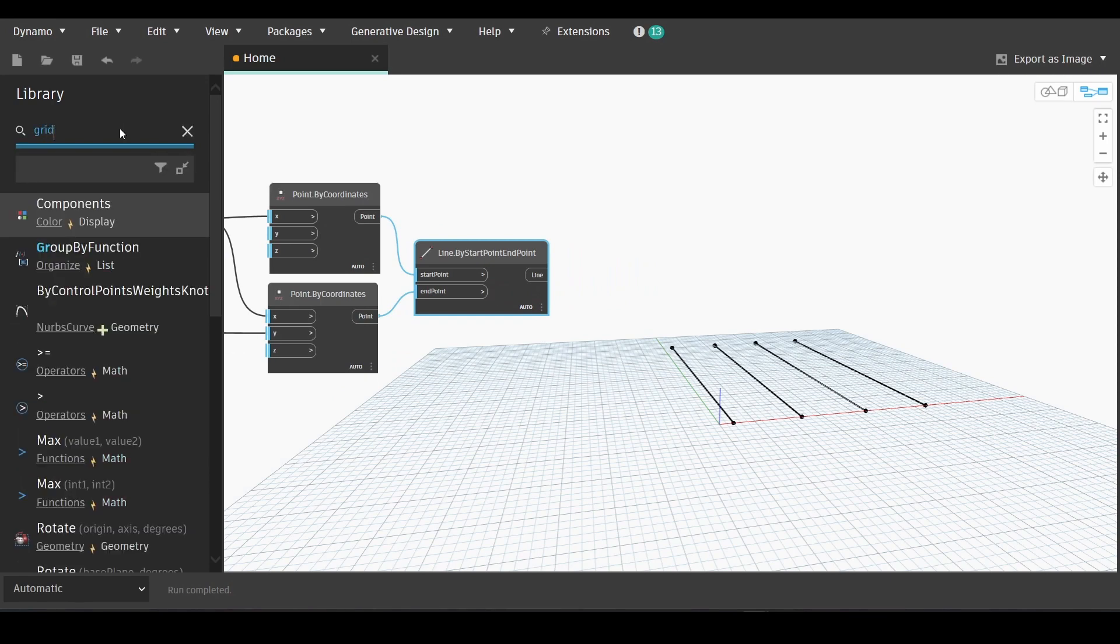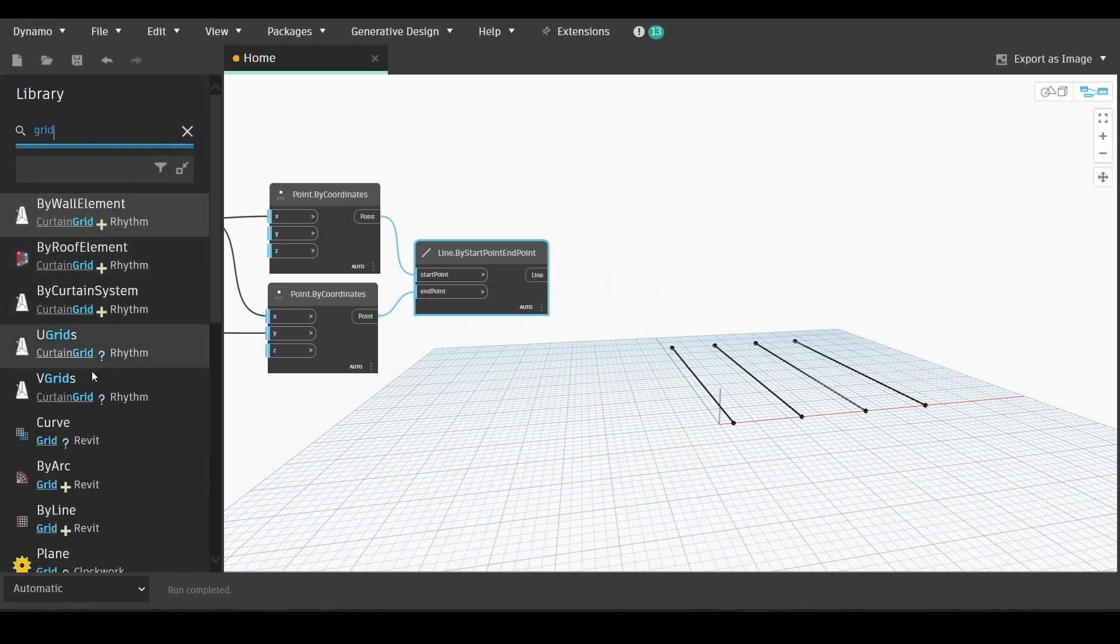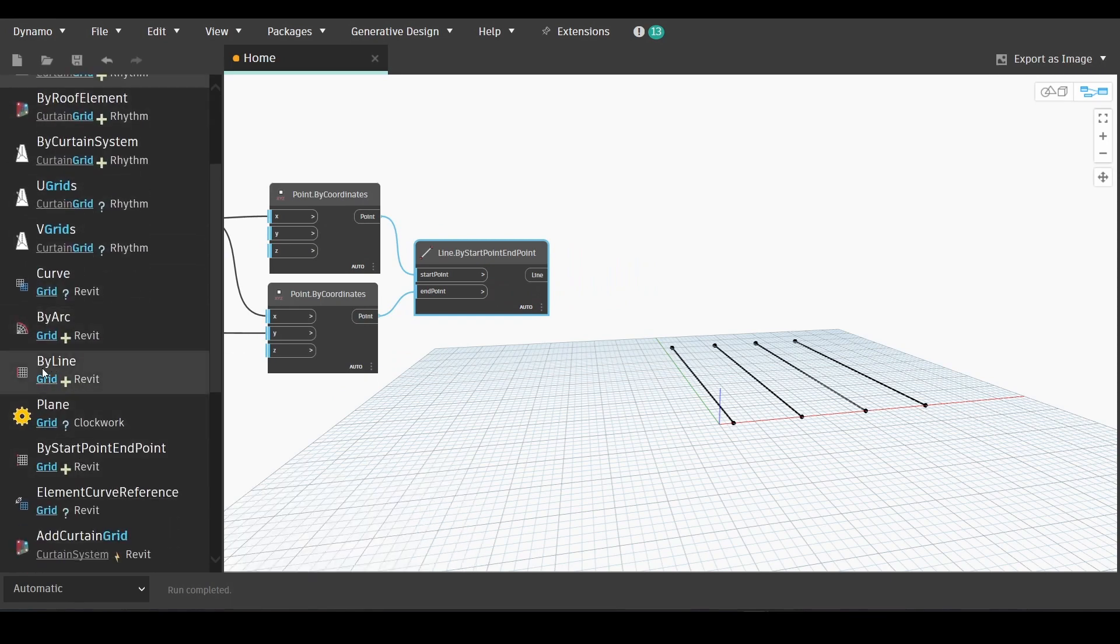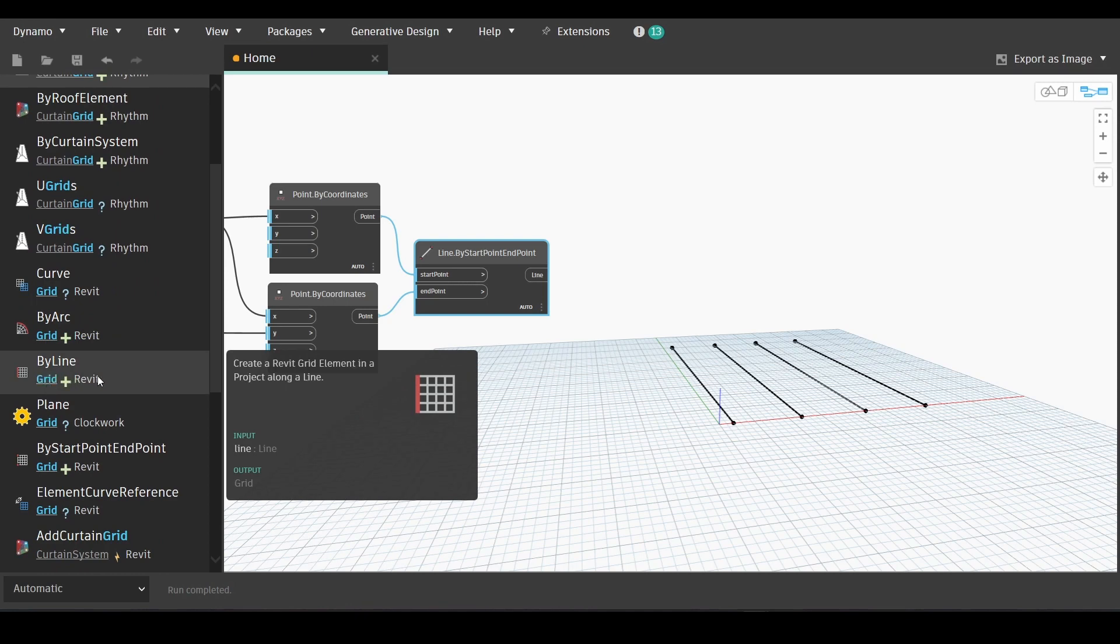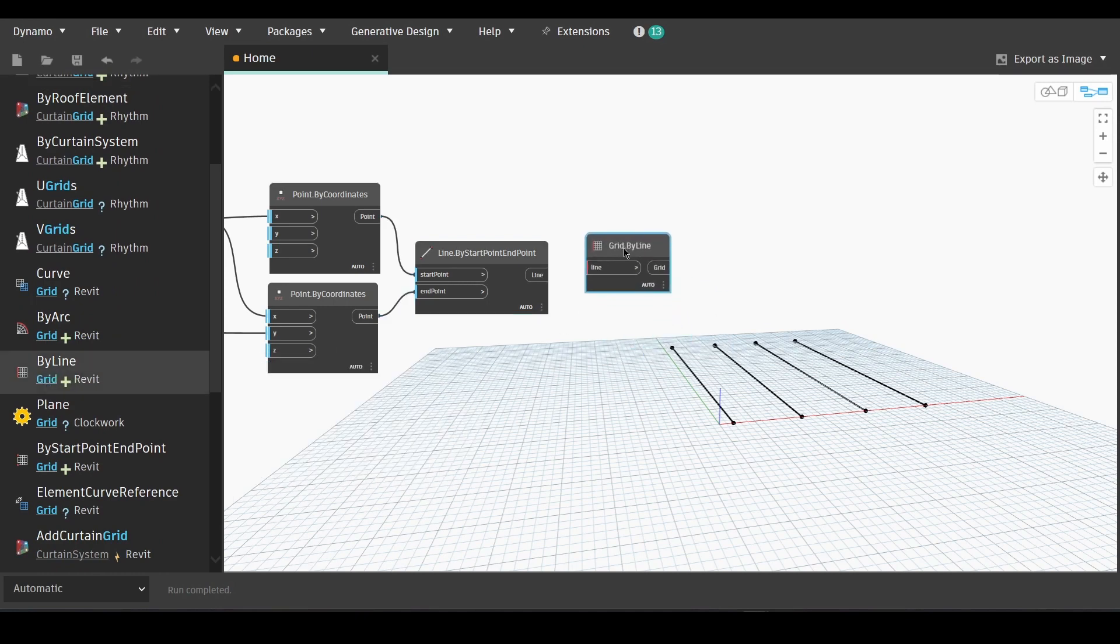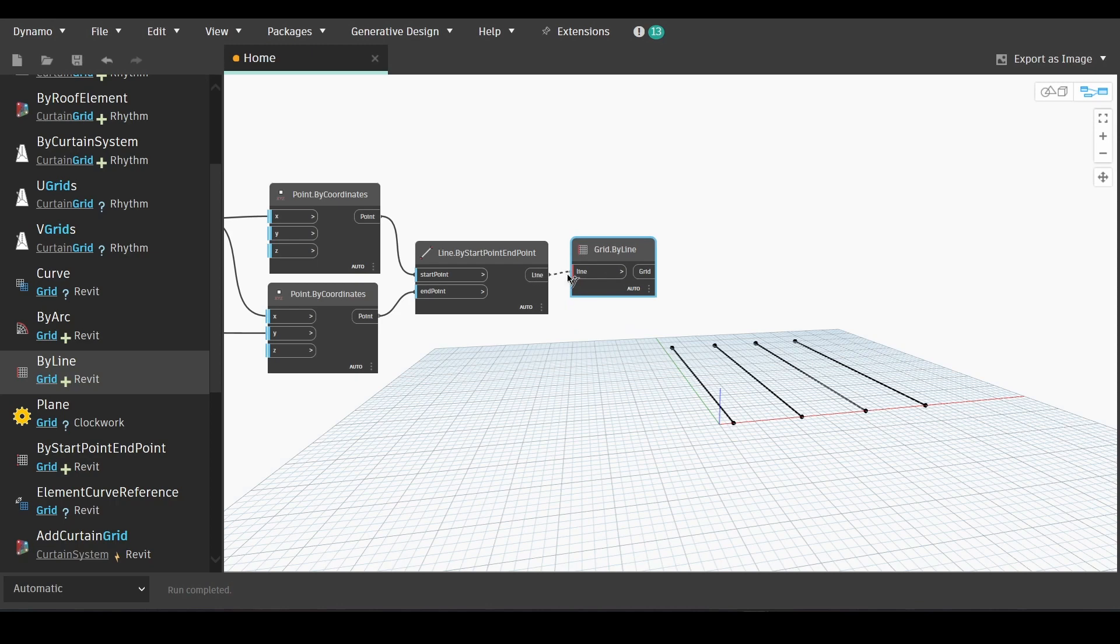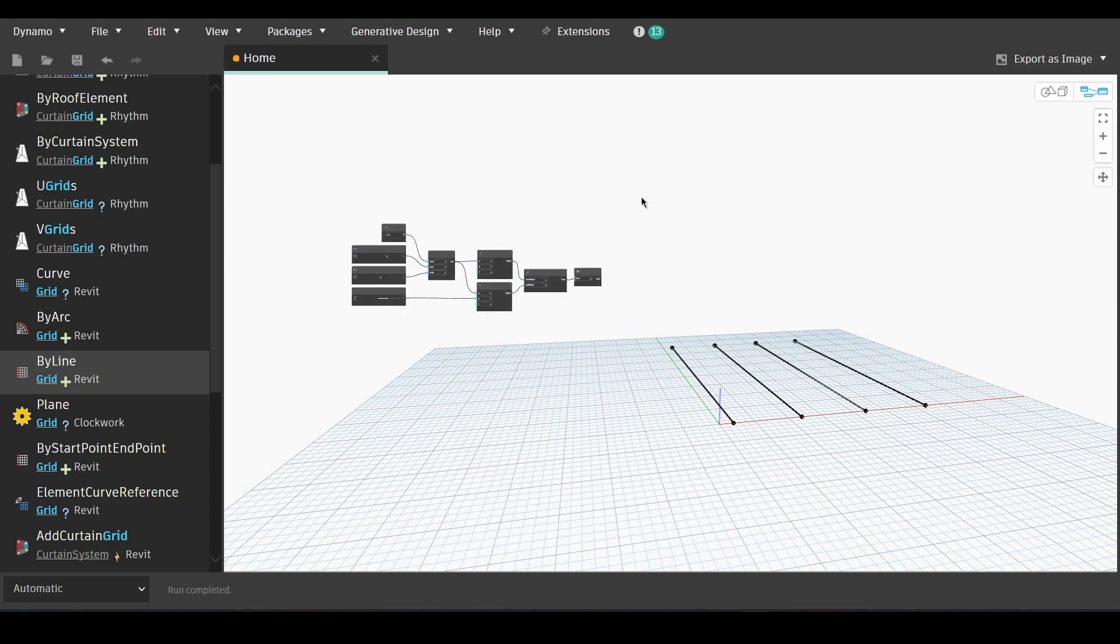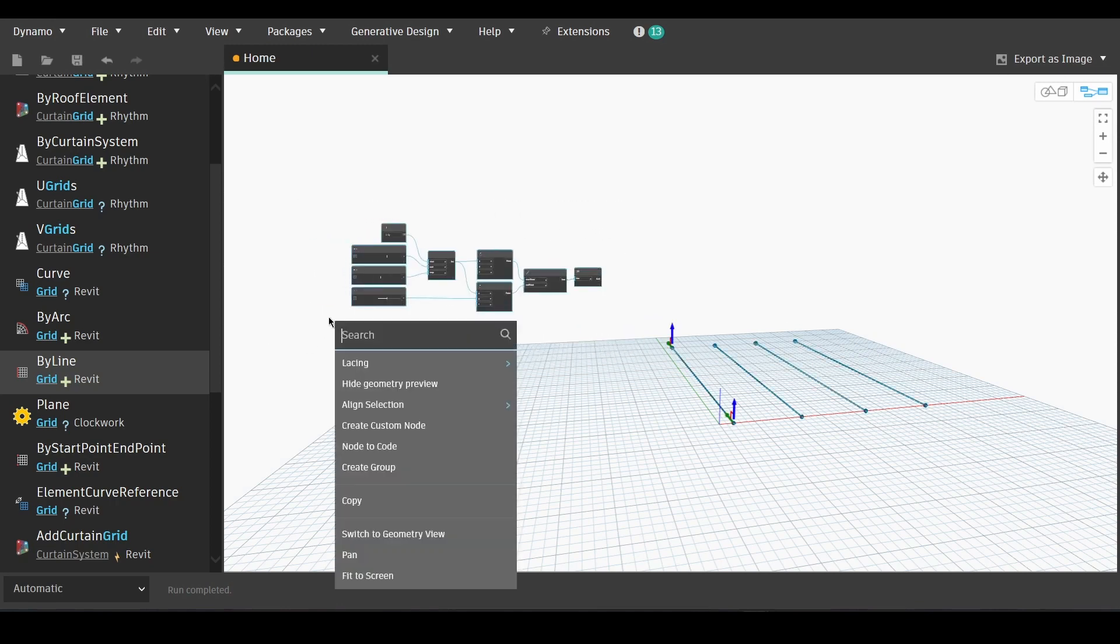Now we will go to the library and look for grids by line grid and simply link the output of line by start point end point to the input of the grid.